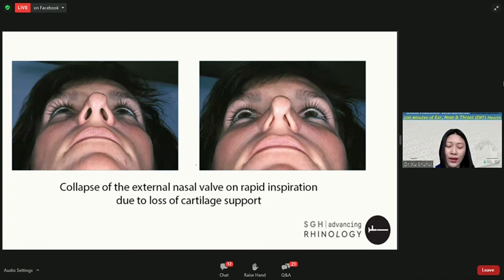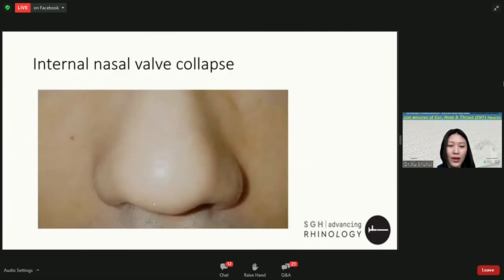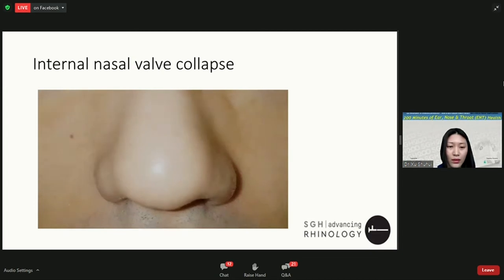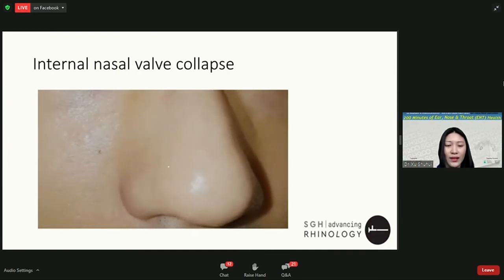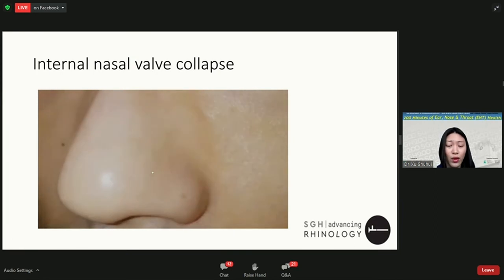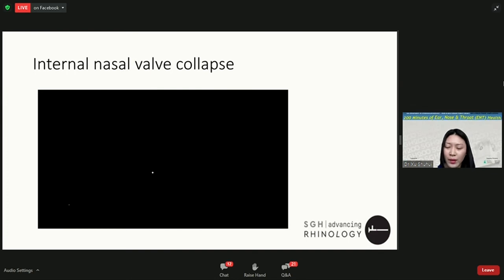As you can see in the video, the patient's side wall collapses inwards as he takes a deep breath in. This can give rise to the sensation of a blocked nose, especially when the patient needs to take deep breaths — for instance, during exercise. It can also occur during sleep when patients breathe in against a blocked nose, breathe even harder, and create a negative feedback loop.